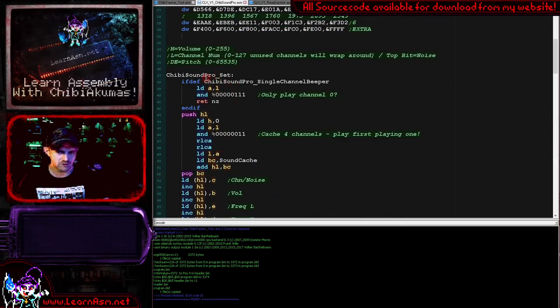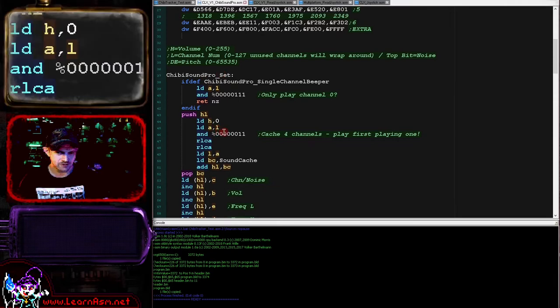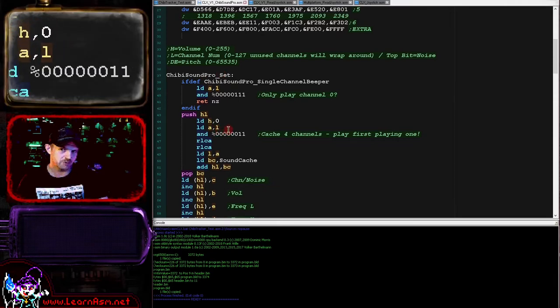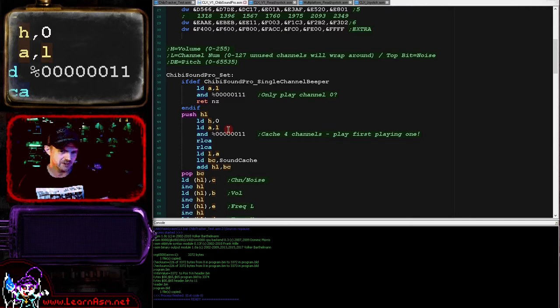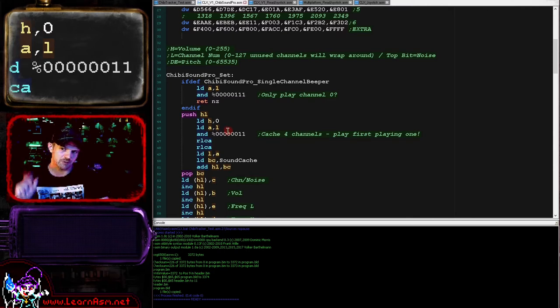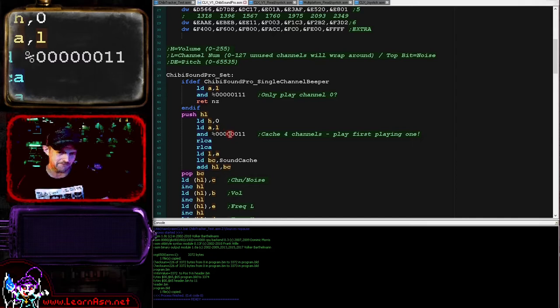What we're going to do here is we are going to only use the bottom two bits of the channel number. In theory, we could have been given a value all the way up to 127, but we're going to simulate four channels—we need three to play the music, so four is more than enough.